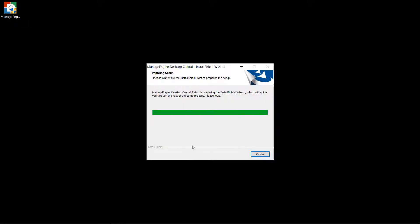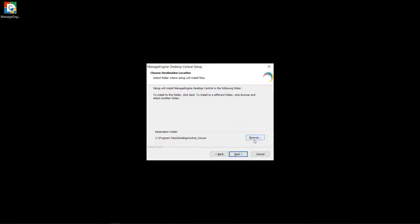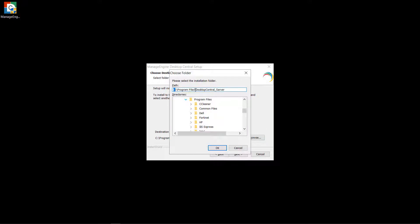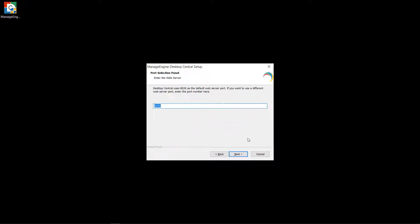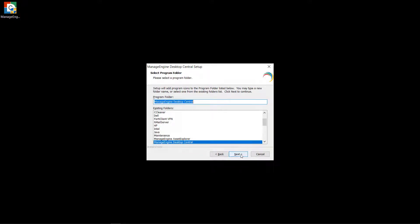Install the Desktop Central application on one of your Windows machines. Set the installation directory and customize the application web port number.